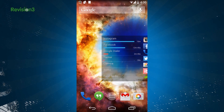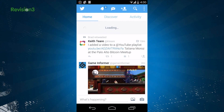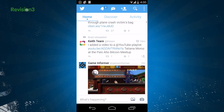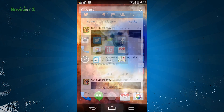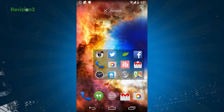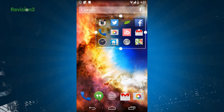A widget is also available to add your most used apps to your home screen. The app's widget is customizable down to the color, the notification icons, and also alignment.